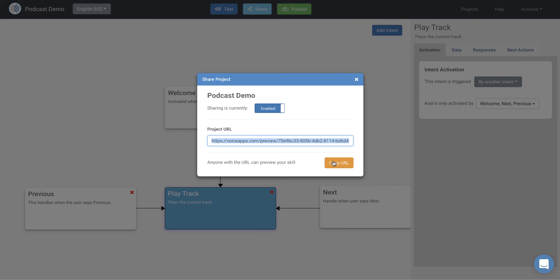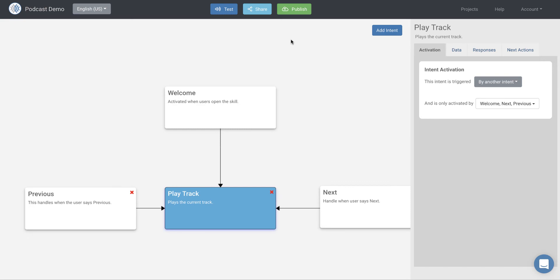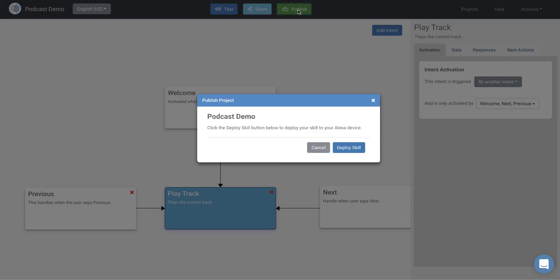So once we've tested it, voice apps also allows you to publish it, quickly publish it. So you can actually publish this just by clicking this button and clicking deploy skill, you can actually deploy it to your Amazon developer account. If you don't have one, it only takes a few minutes to create one, and then you can actually deploy it onto your, this will deploy it onto your Alexa device so that you can actually test it there and then submit it for certification.